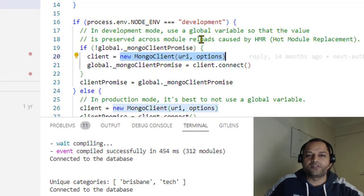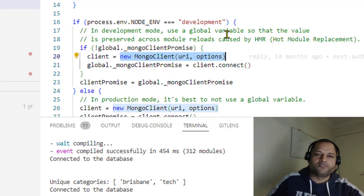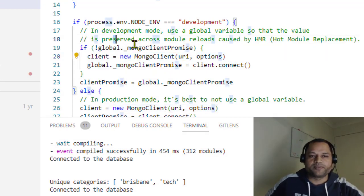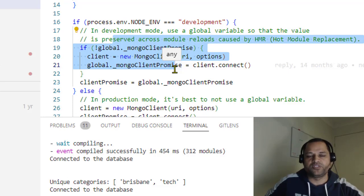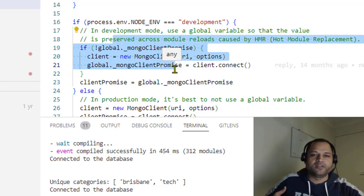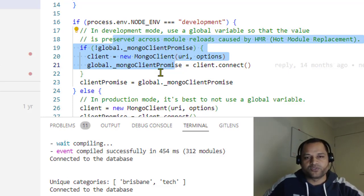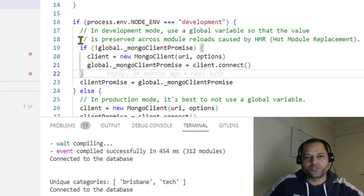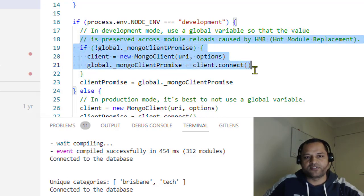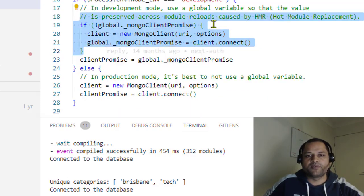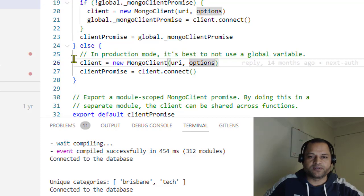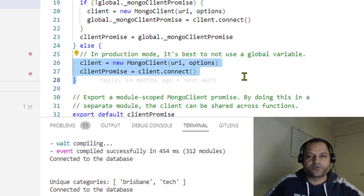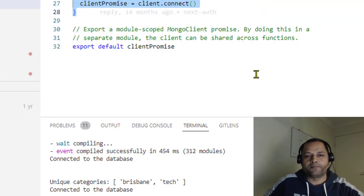In development, if you don't do this, a lot of connections are made to MongoDB and that error might occur. Make sure you're using this script in development. In production, you can use this code to connect to MongoDB.